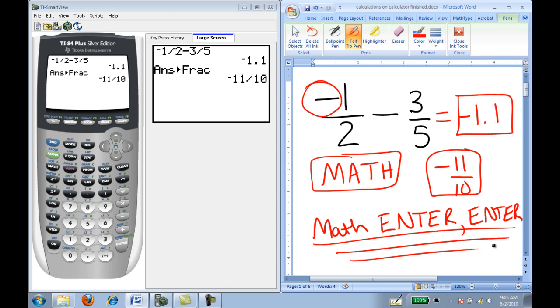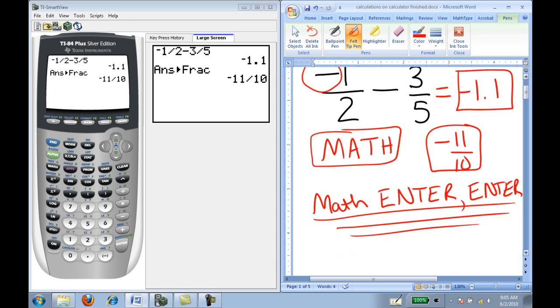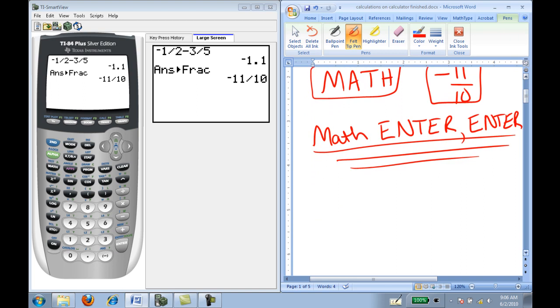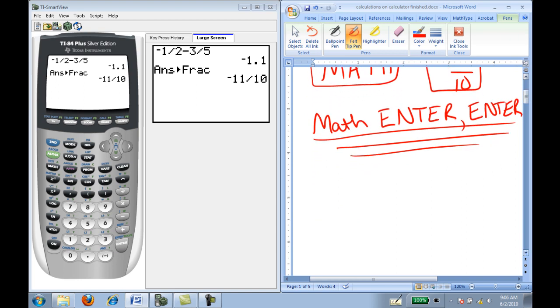The key sequence is: Math, Enter, Enter. That is the process of converting decimals to fractions.